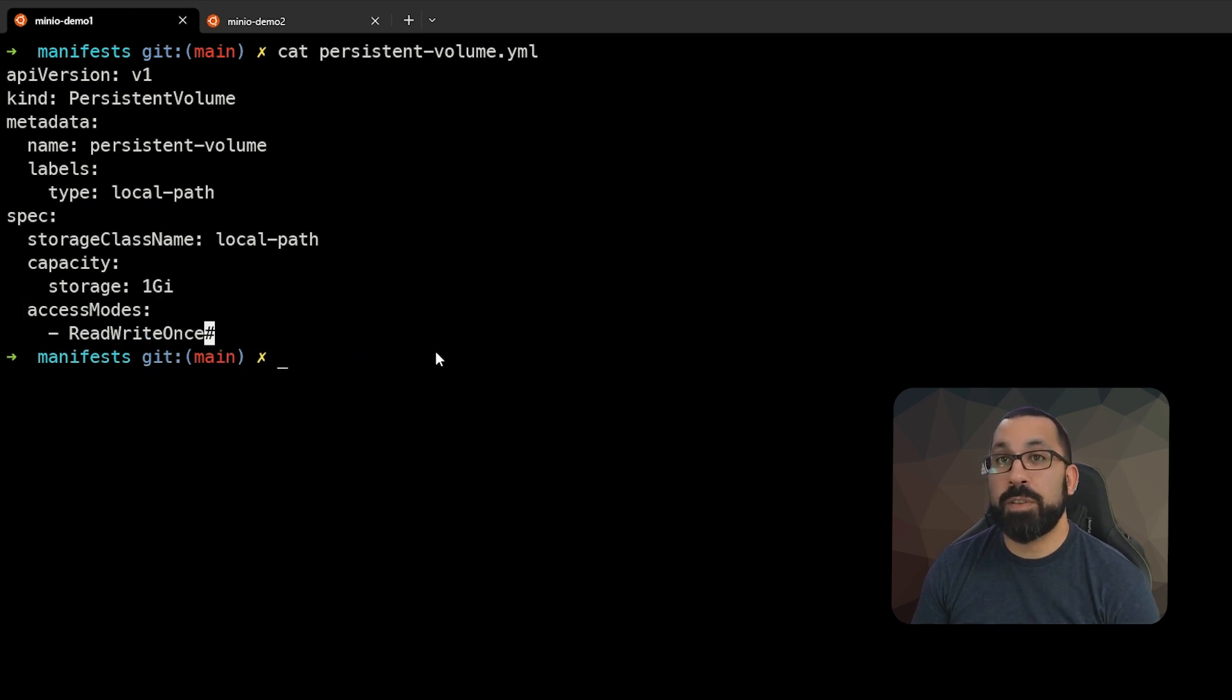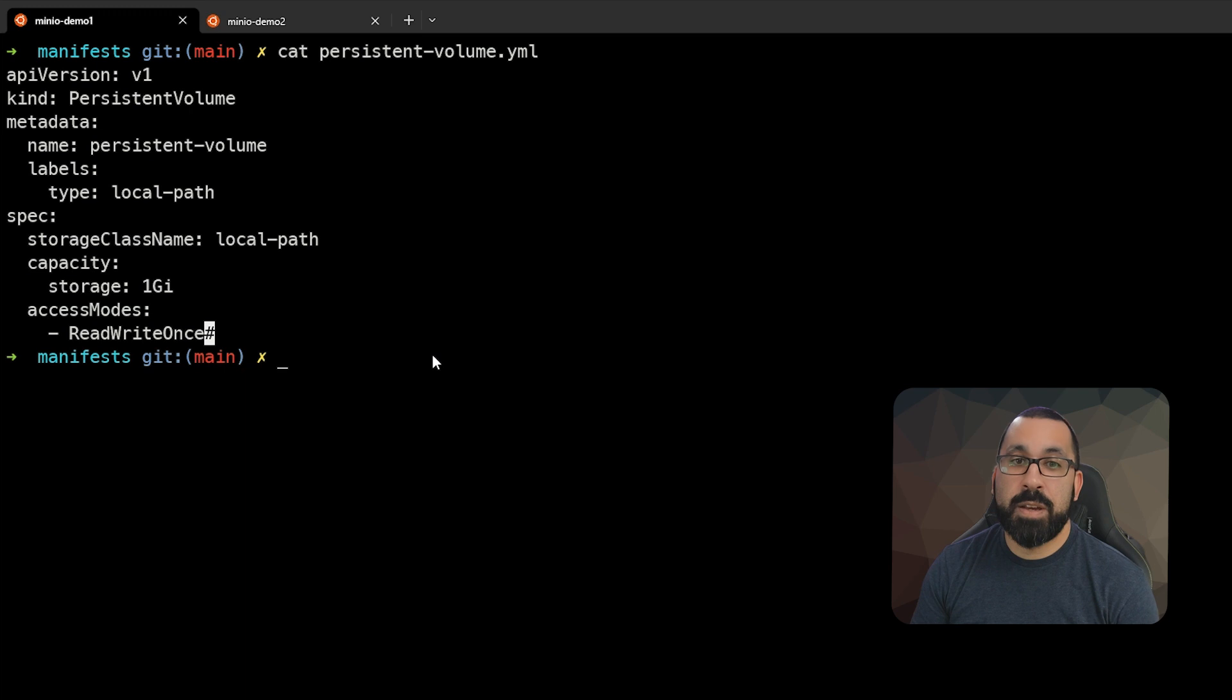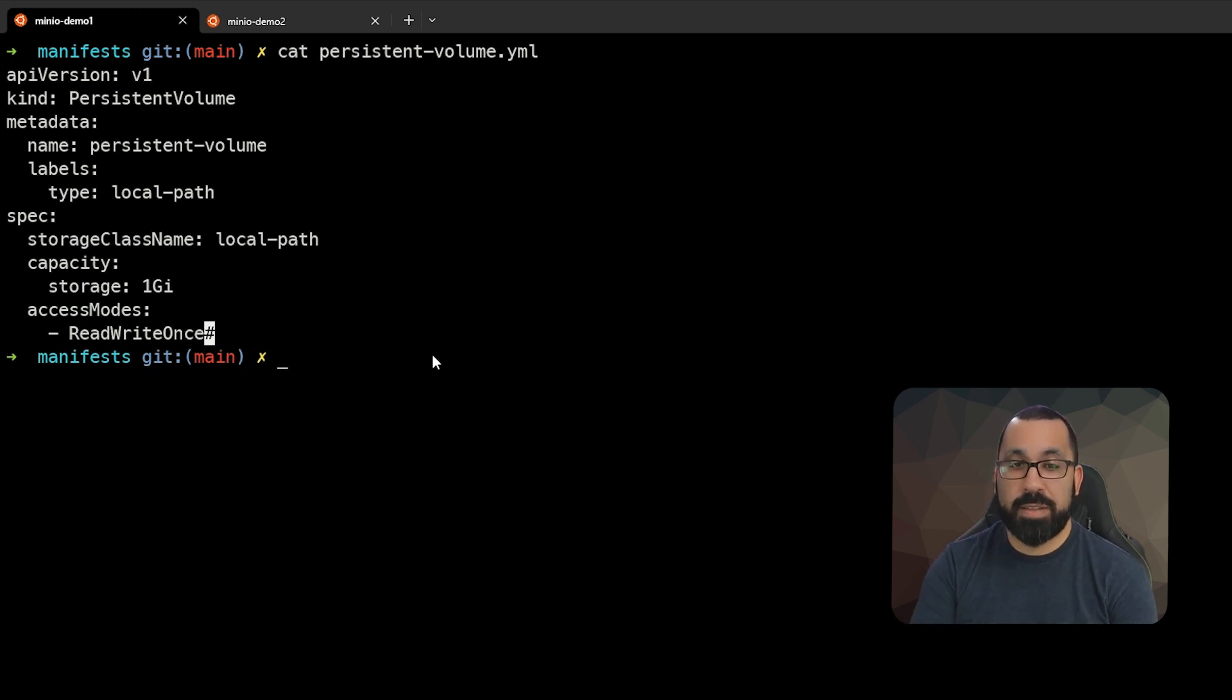We're also defining access mode as read-write once. This can be read-only for some use cases or read-write many for others, but most of the time what you're going to see is read-write once.